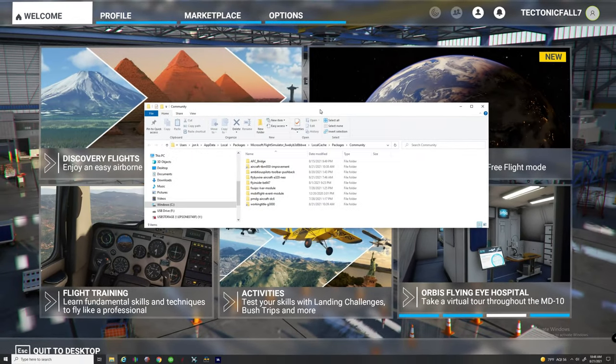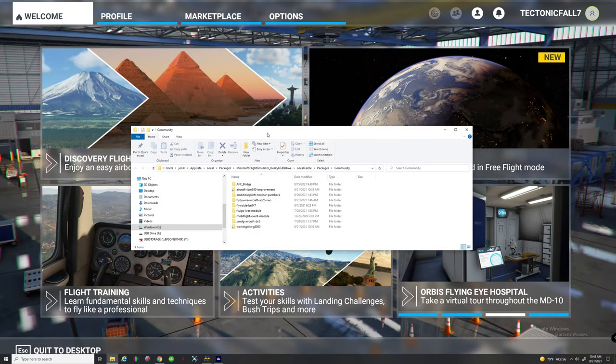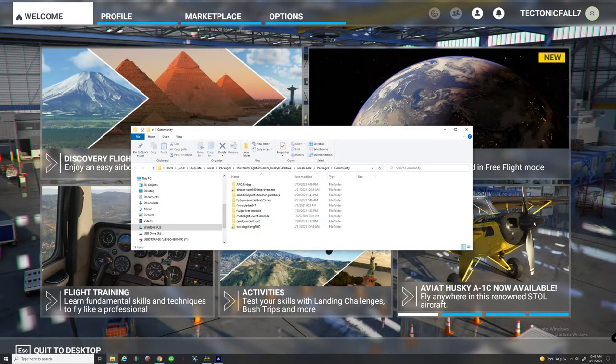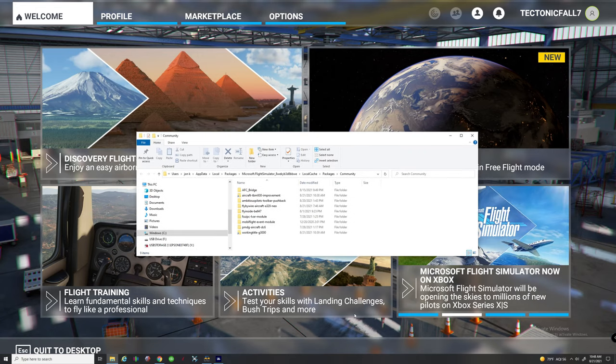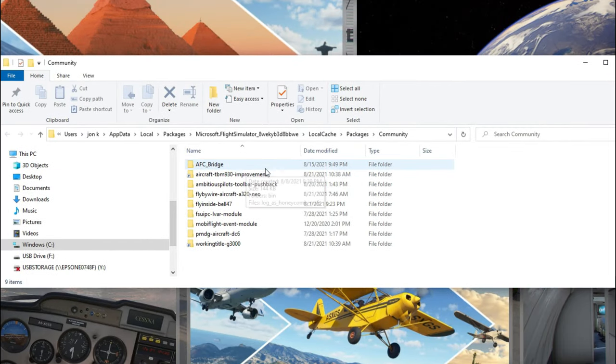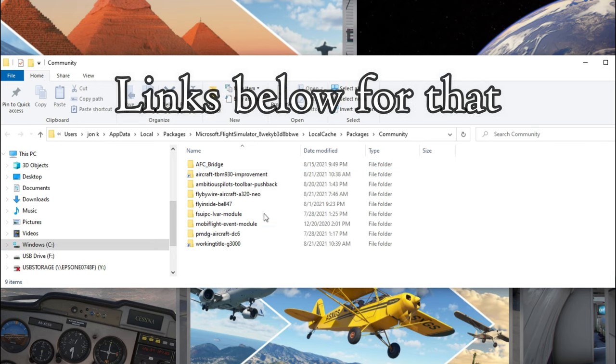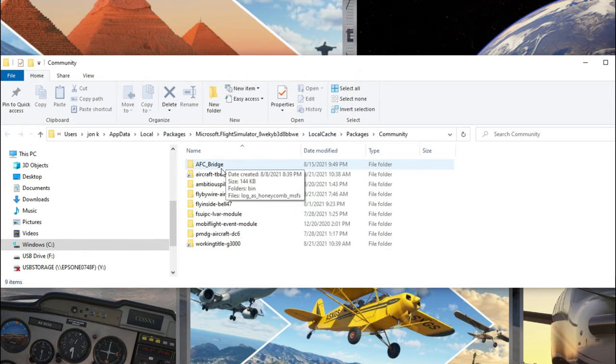All right so we are back and I am at Microsoft Flight Simulator main screen. I've already loaded into Microsoft Flight Simulator, that's the important thing, and this is my community folder. As you can see I've already downloaded the AFC Bridge executable file, ran that file, and it's already put the file in my community folder.